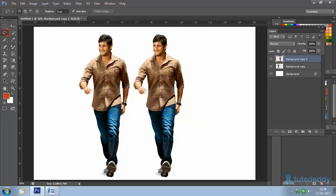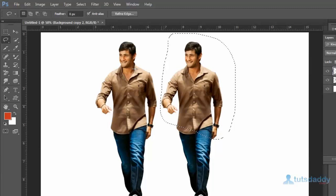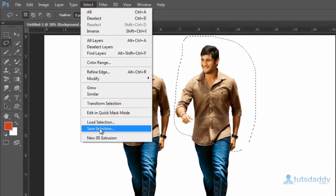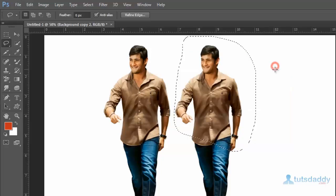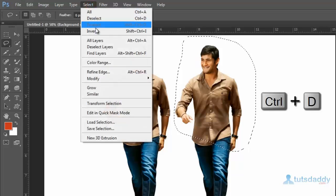Select the Lasso tool and draw a protected selection on the image. Go to the Select menu, choose Save Selection, and save the selection with the name 123. Click the OK button. Press Ctrl+D to remove the selection.